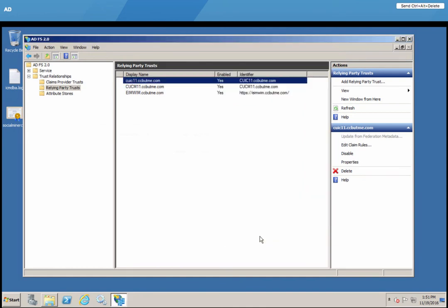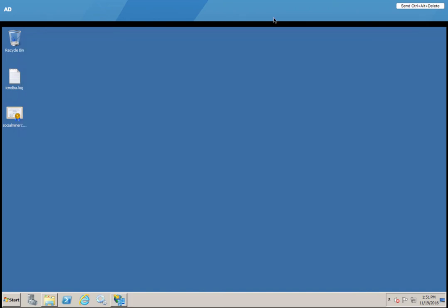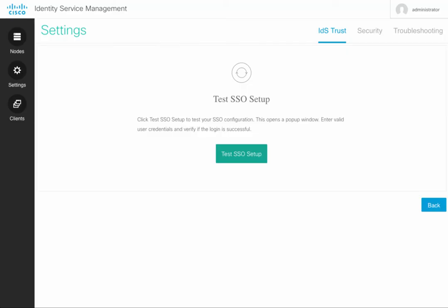So we created the relying party trust, added the two claim rules, and we are all set in establishing the trust between our Active Directory and Identity Service Management. At that point, we can run test SSO setup and validate, verify the configuration.